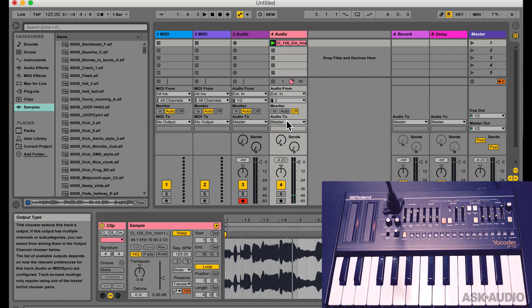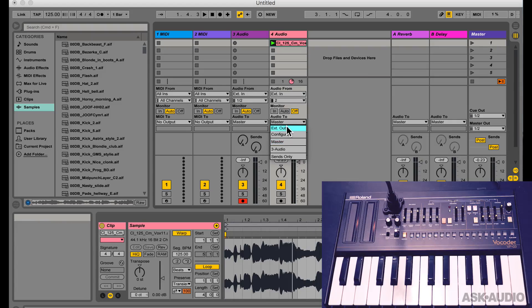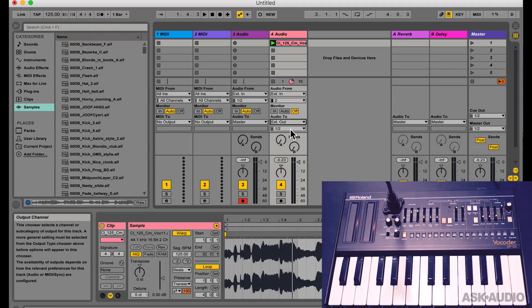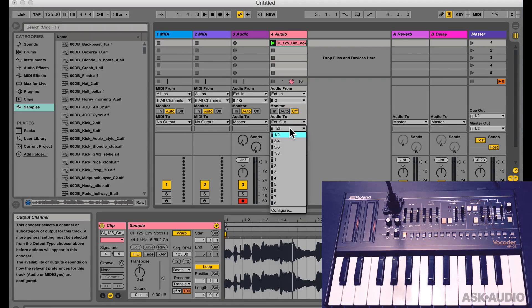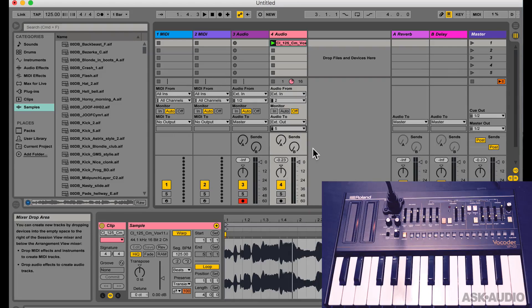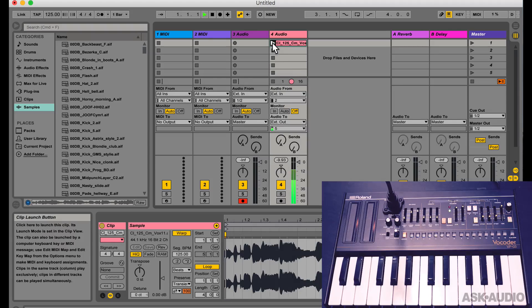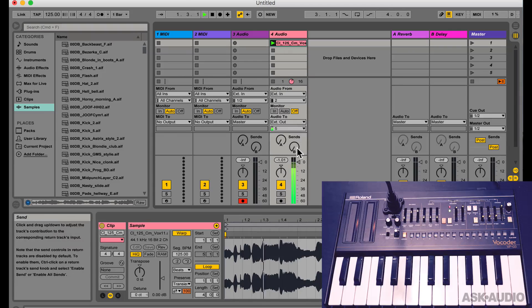So we don't need to hear this but we need to send it to external out and in the second dropdown we'll set it to output number 5 which is basically the microphone input. So now when I play this track, we don't hear it because the sound is going to the vocoder.